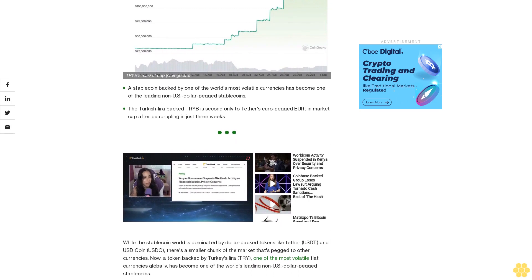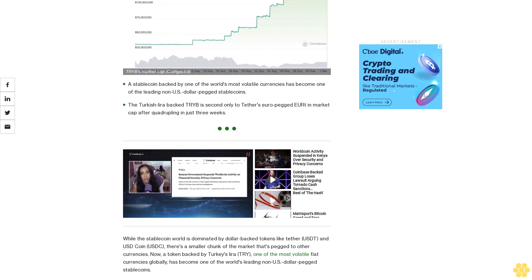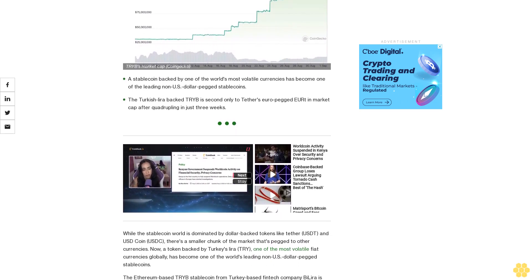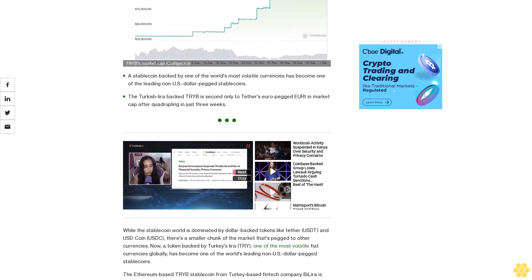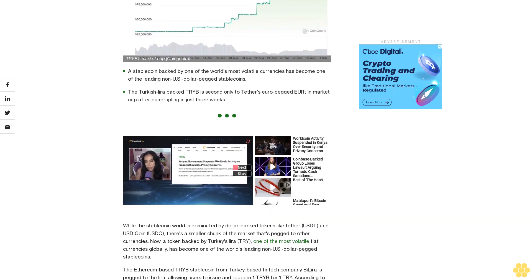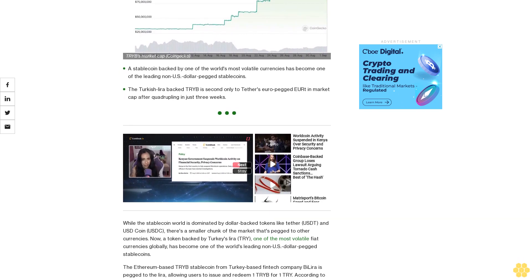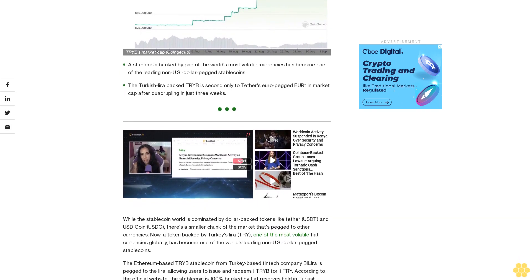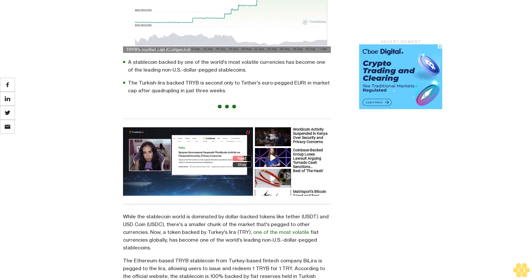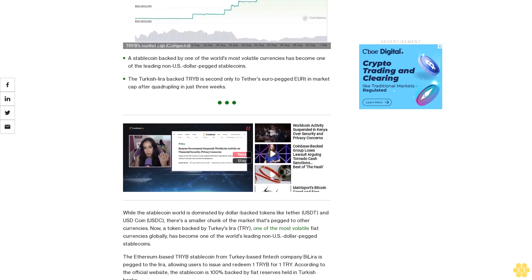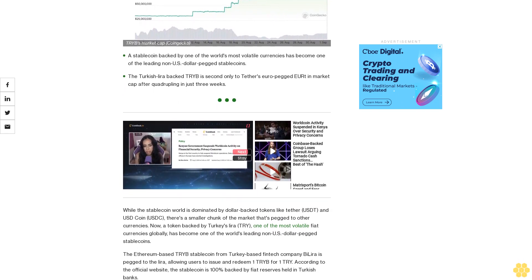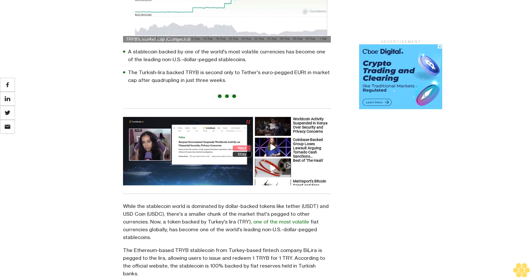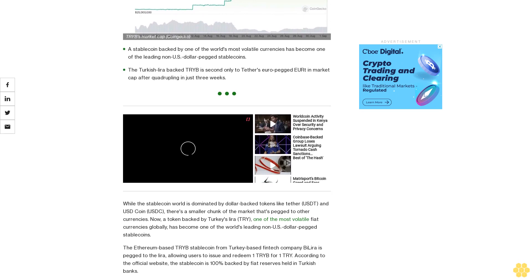While the stablecoin world is dominated by dollar-backed tokens like Tether USD and USD Coin USDC, there's a smaller chunk of the market that's pegged to other currencies. Now, a token backed by Turkey's Lira, one of the most volatile fiat currencies globally, has become one of the world's leading non-US dollar-pegged stablecoins.